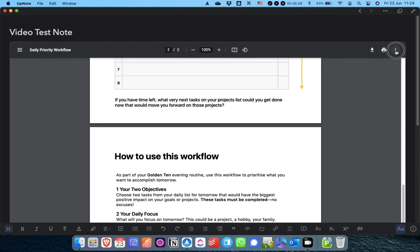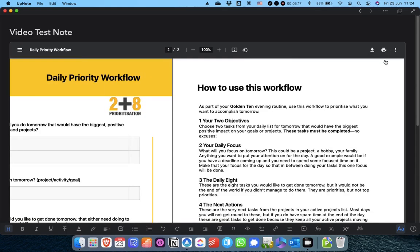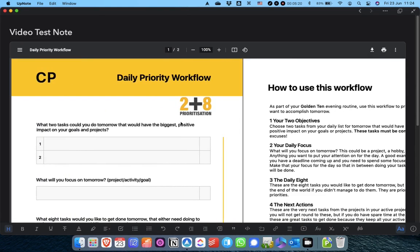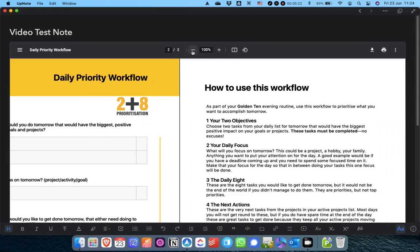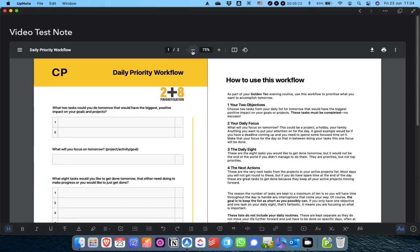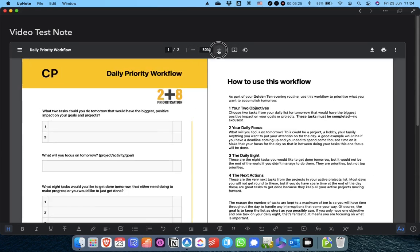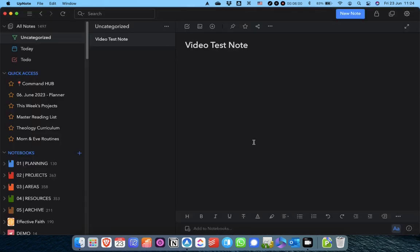You can also change the preview to a two-page view if that's helpful for you, and you can zoom out or zoom in.